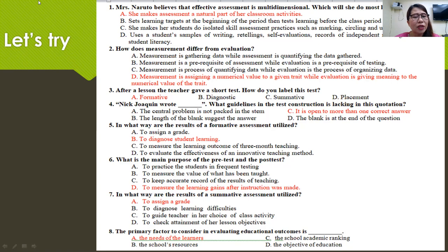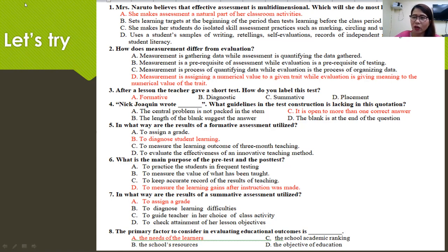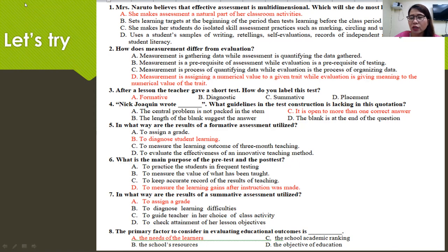It is not enough to give students a numerical value — it is important for teachers to also give the meaning of that numerical value. Number three: after a lesson, the teacher gave a short test. How do you label this test? This is formative assessment — a test given by the teacher right after the discussion. It may or may not be recorded.